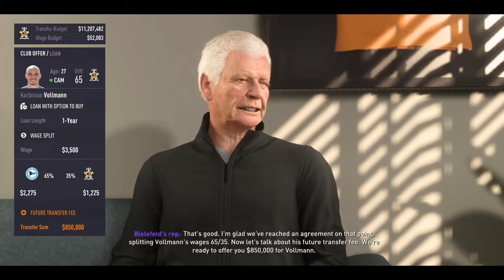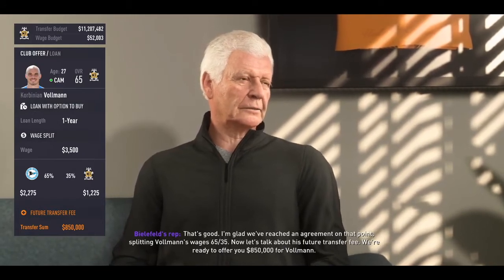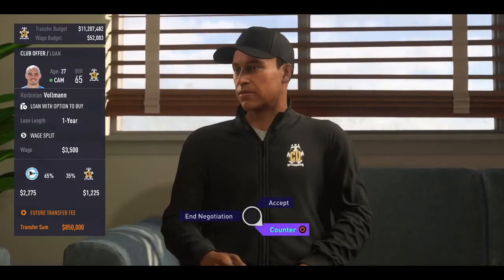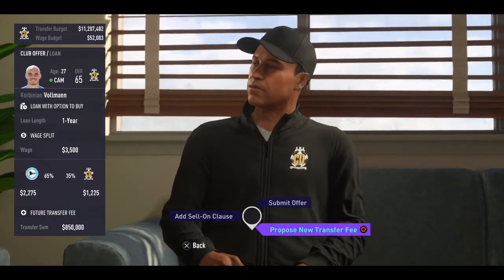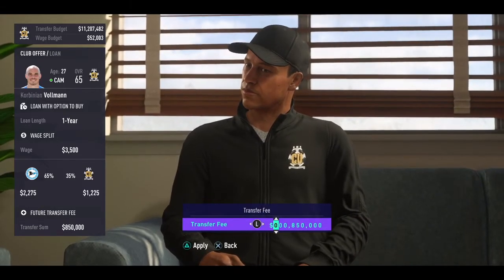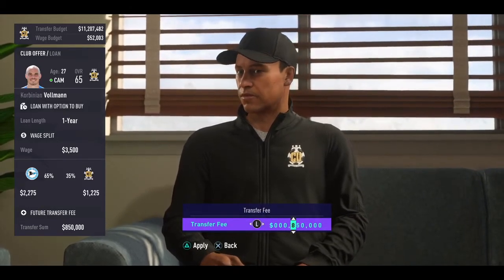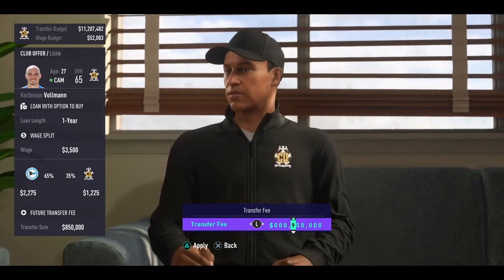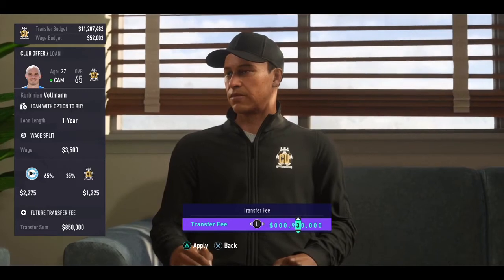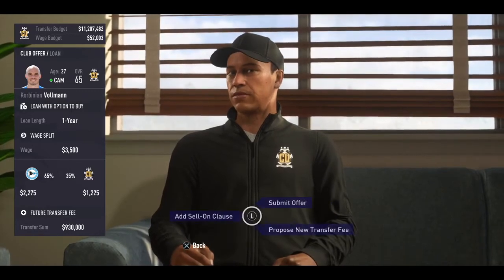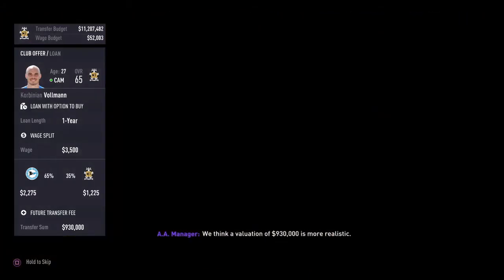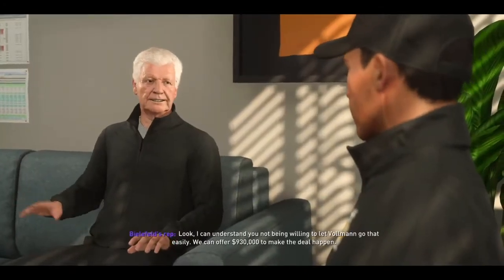Then they will offer a transfer sum, and you can always add 8% to 10% — they will accept. So that's 10%, and he accepted.